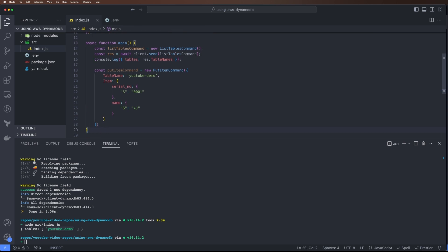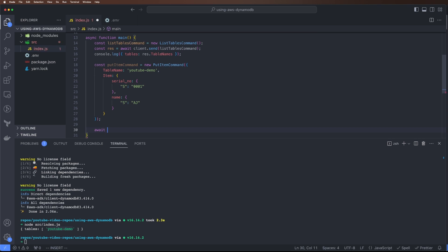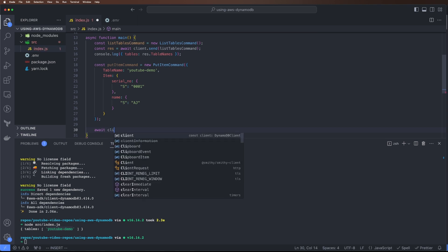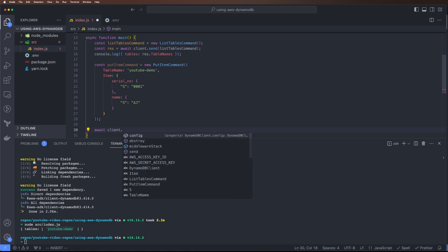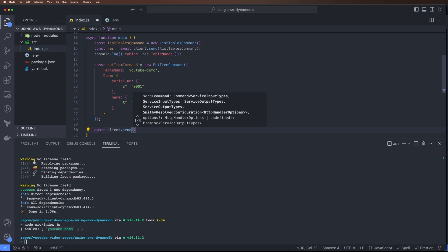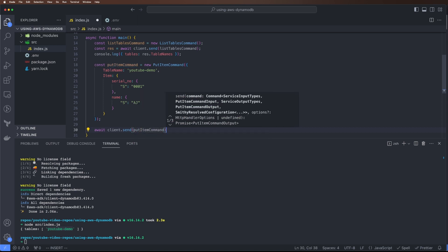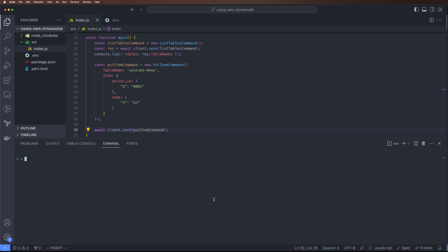Now that we've created this, we can again do await client.send(putItemCommand). Let's run our code.